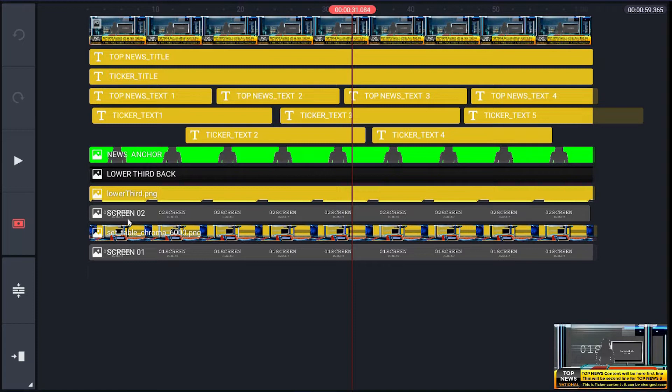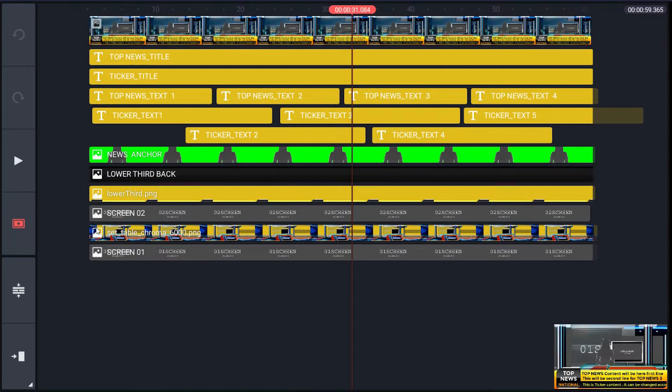It consists of one placeholder screen02. Next layer is of virtual studio background scenario for dynamic studio. Then the last layer is image or footage placeholder for the surrounding of virtual studio.